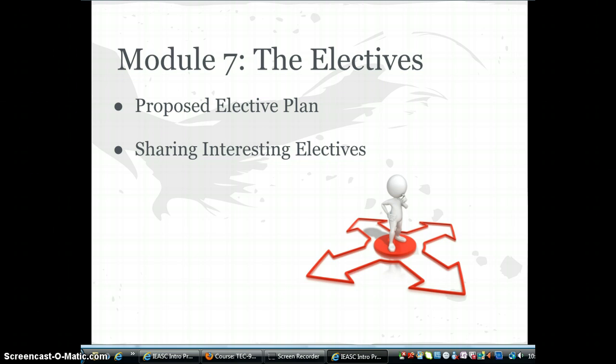You will find links to all of the approved electives and contact information for the instructors, who you are encouraged to contact with questions. When planning your elective sequence you will want to refer to the IEASC calendar. Each elective is three units, so plan accordingly and consider taking them when you are enrolled in a one-unit course, completing the bulk of the assignments within the minimum three-week time frame allowed.